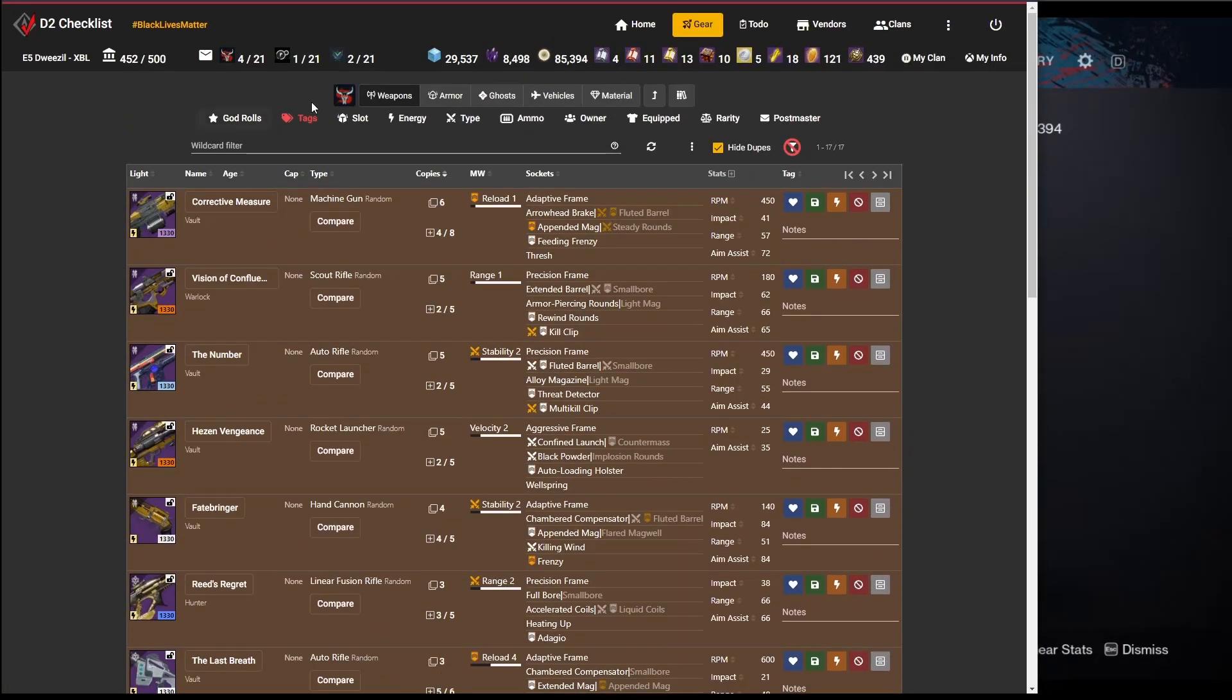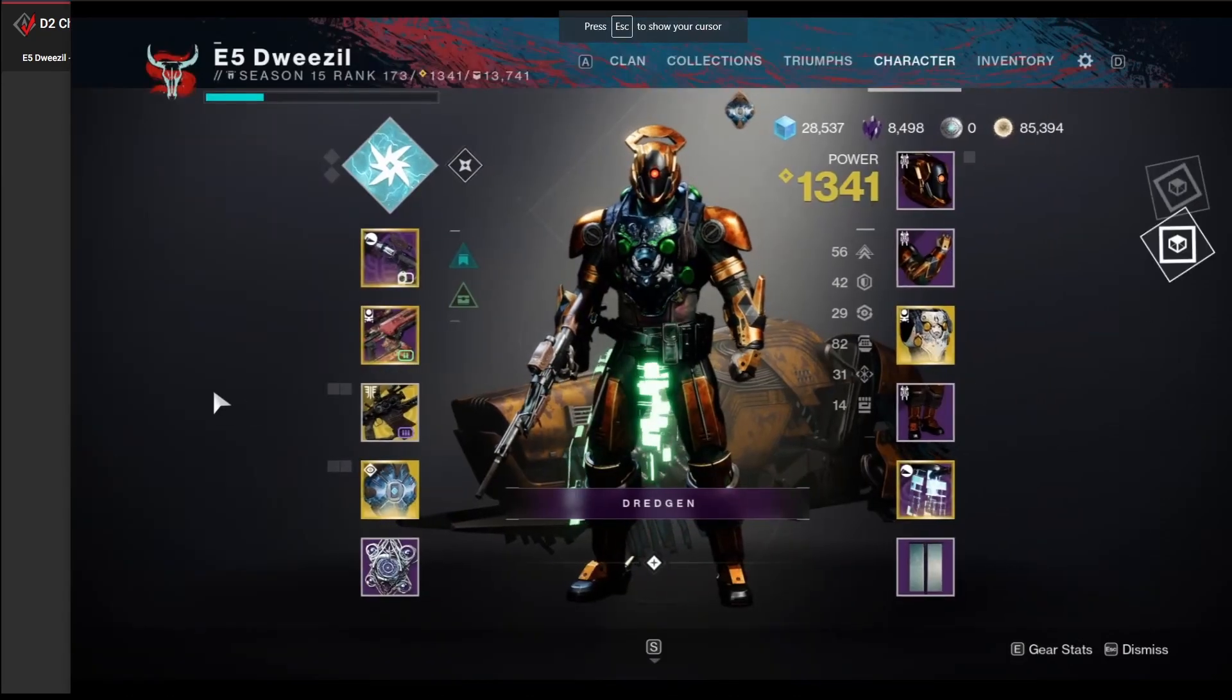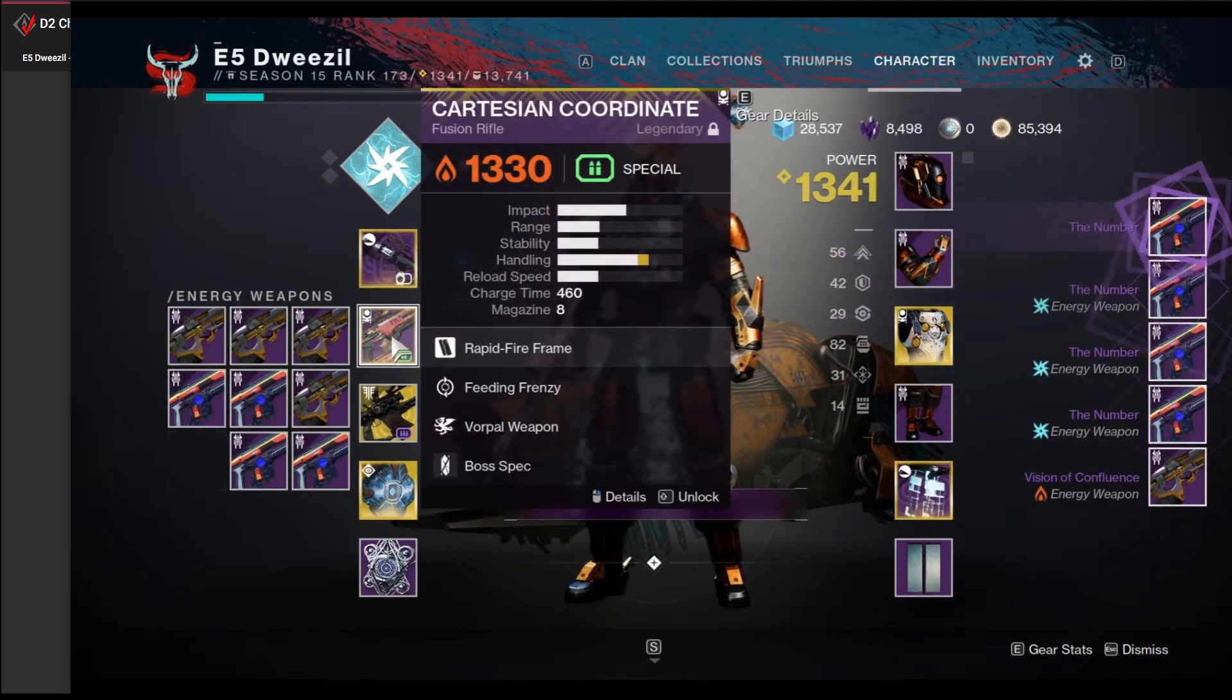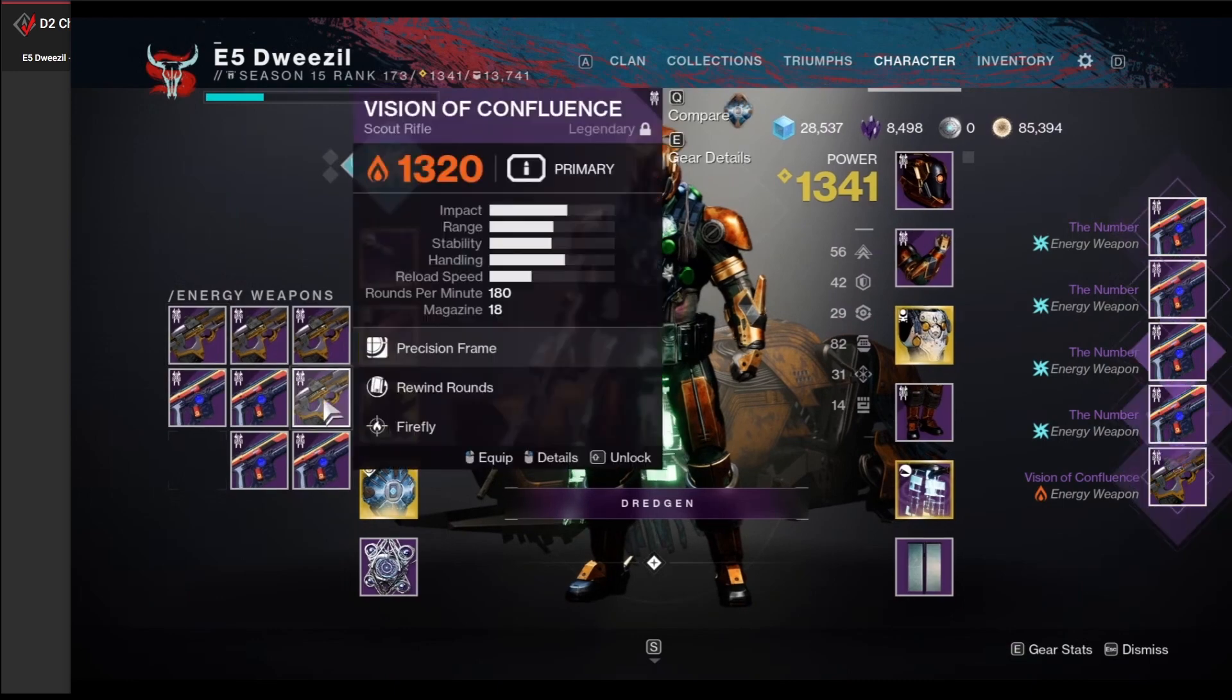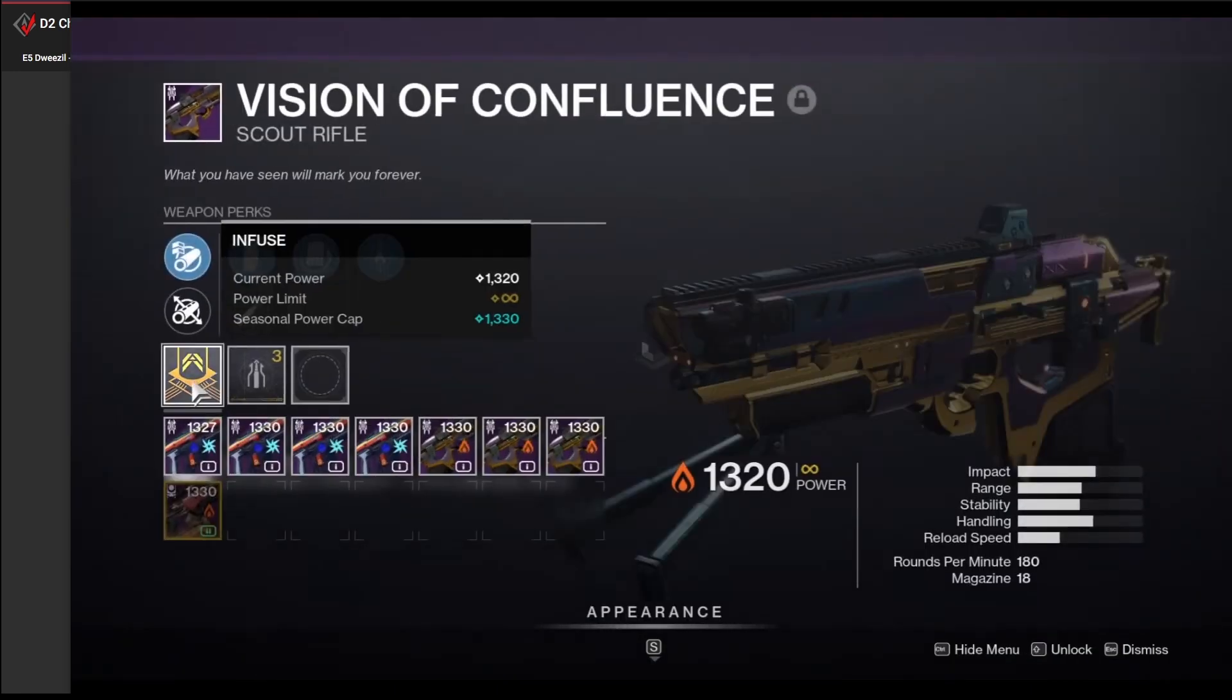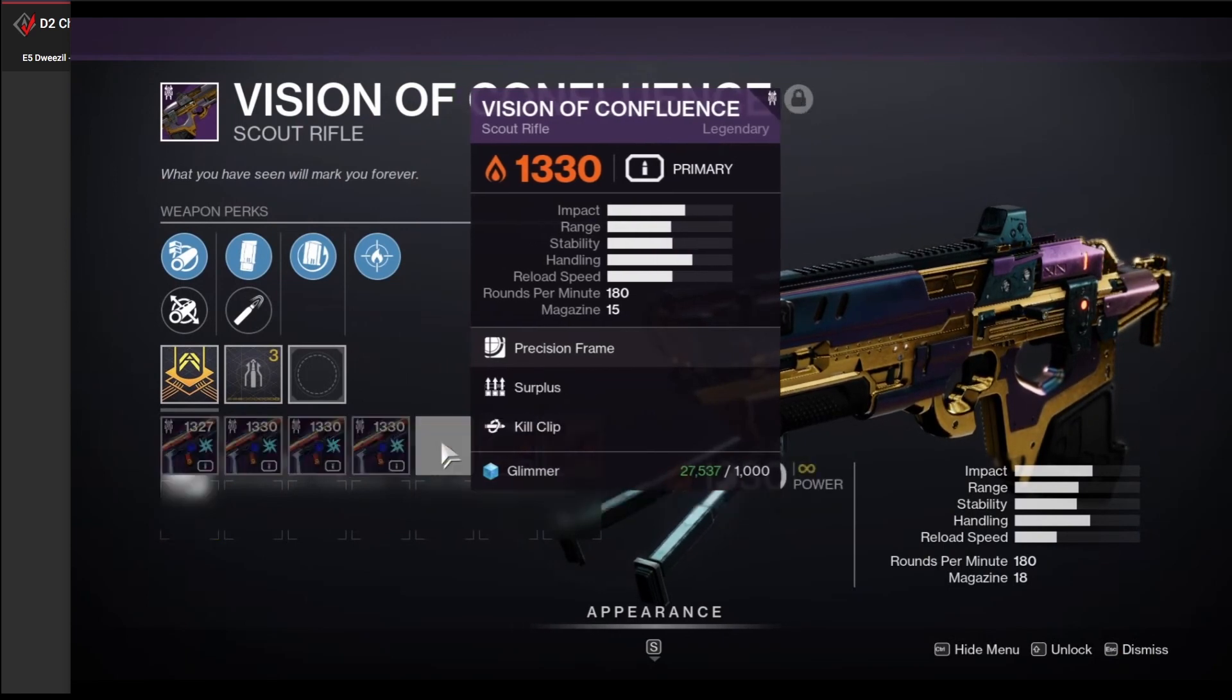So now that I've marked all of those, I'm going to go through and just say upgrade mode. Oh, and we're going to see all this stuff. So I've got this 1320 vision of confluence that's locked. So that's the one I want to upgrade. I've got a whole bunch of visions over here. And again, I can upgrade them for just glimmer. That's lovely.